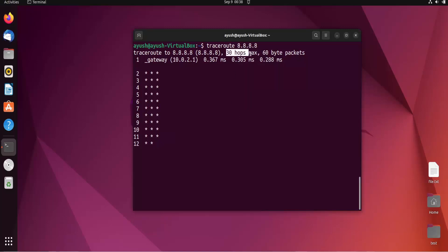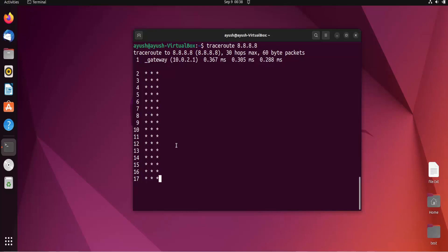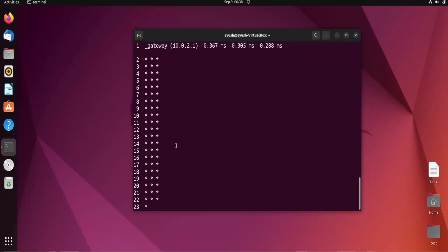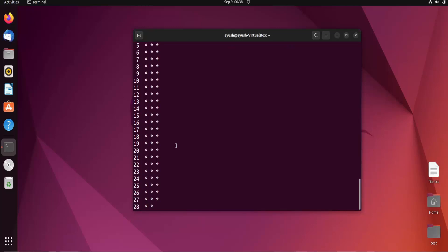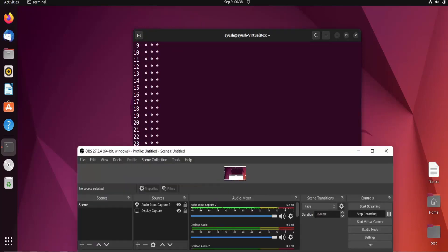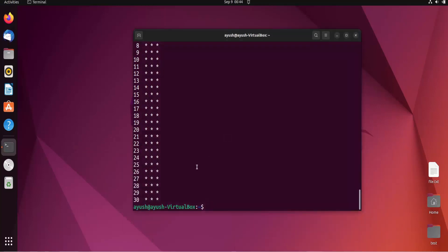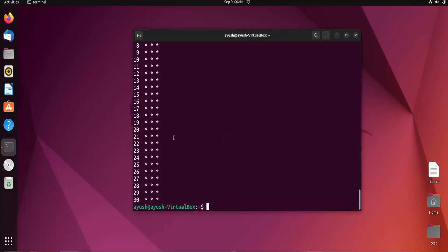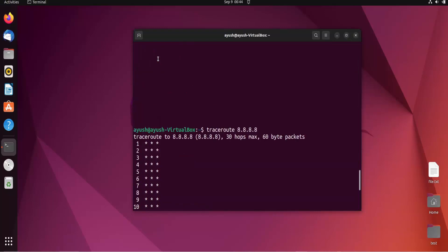Here you can see the maximum hops can be 30. It should show something — let's hope. It's still showing asterisks, meaning not getting a response.